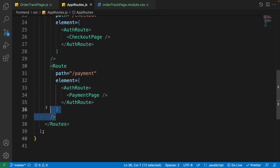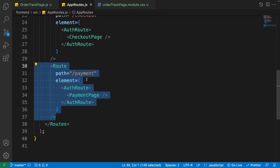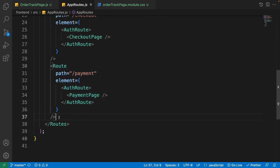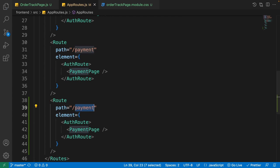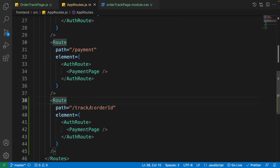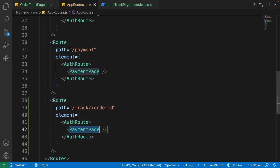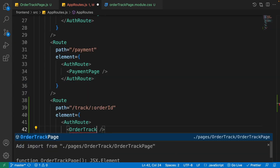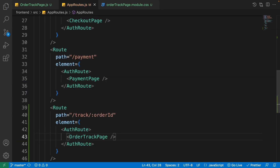Save the file and go to the app routes. I want the order track page to be an authenticated page, so I copy the payment route which is also authenticated. Then I change 'payment' to 'track/:orderId' so this route gets the order ID as a route parameter, then change the component to OrderTrackPage and press Enter to import it.